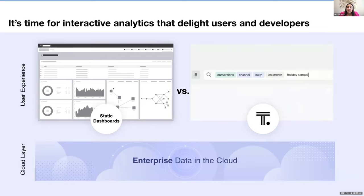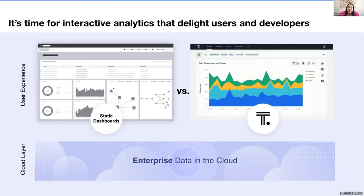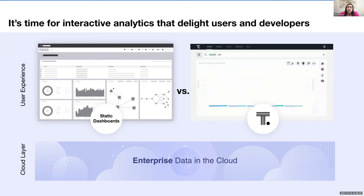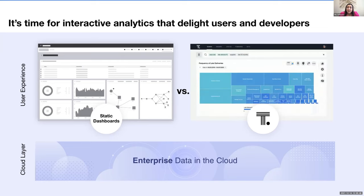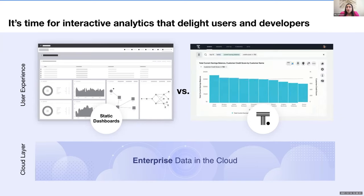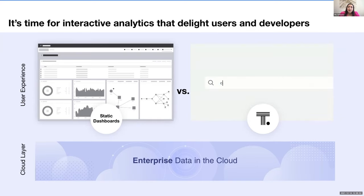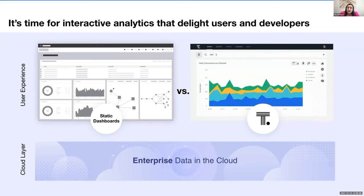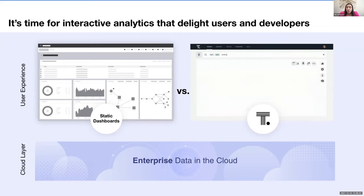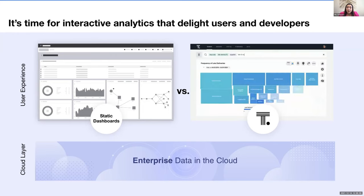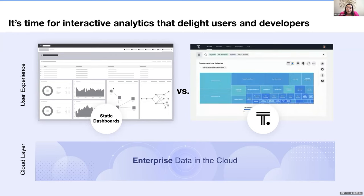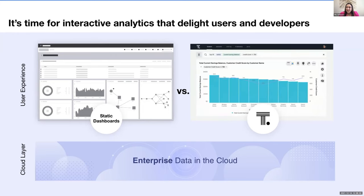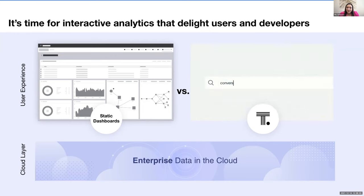Static dashboards are just curiosity dead ends because they only answer predefined questions asked by someone else. And static dashboards frustrate users because users can't ask the questions that they want. And they frustrate developers because developers are already bogged down by endless backlog of customer requests to make new dashboards. That's a pretty vicious cycle.